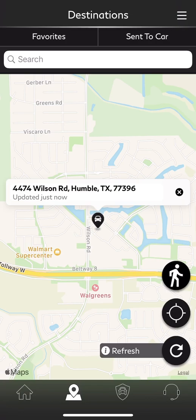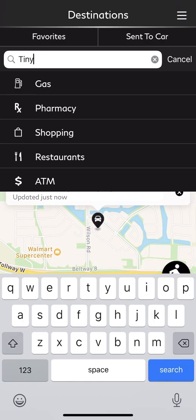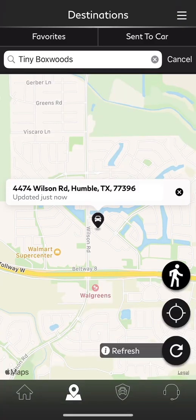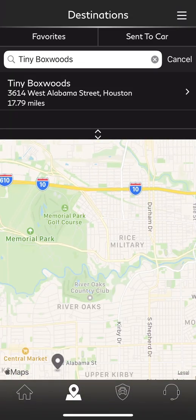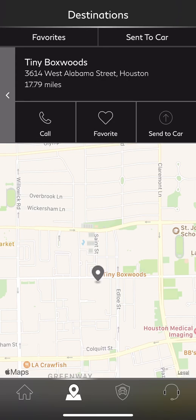We'll search a specific location — we'll type in Tiny Boxwoods and click search. It does a quick search to determine exactly where we're talking about. We're referring to Tiny Boxwoods on West Alabama Street. Selecting that gives us a couple of options: it shows the location, we can call to make a reservation, mark it as a favorite destination so it's always stored, or send it to the car. I'll touch Send to Car, and it gives us a green checkmark to let us know that navigation information has been sent to the vehicle.